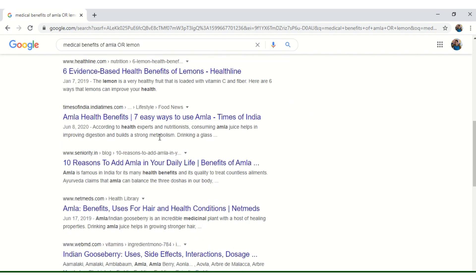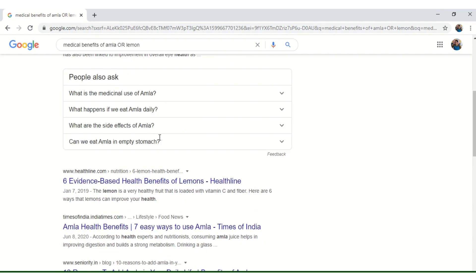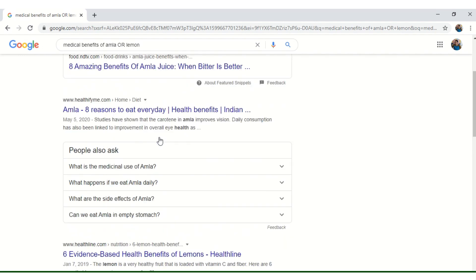So, these are the ways information can be searched on the web.